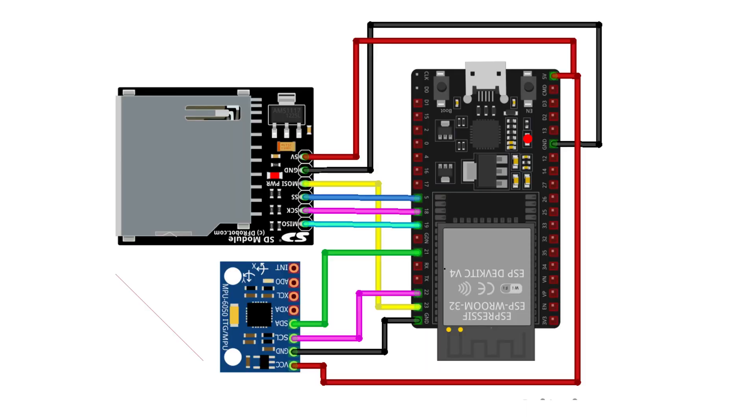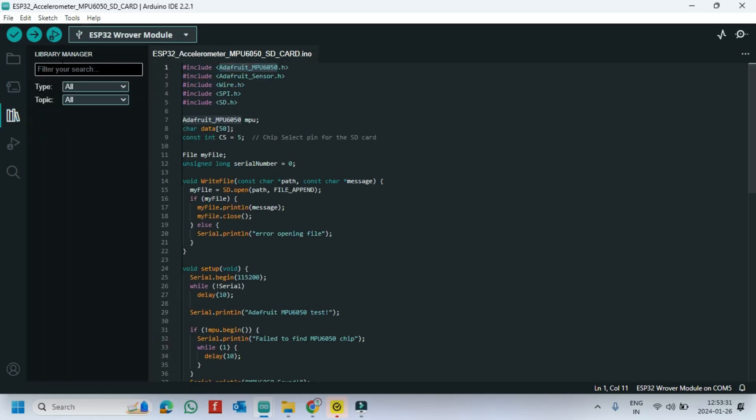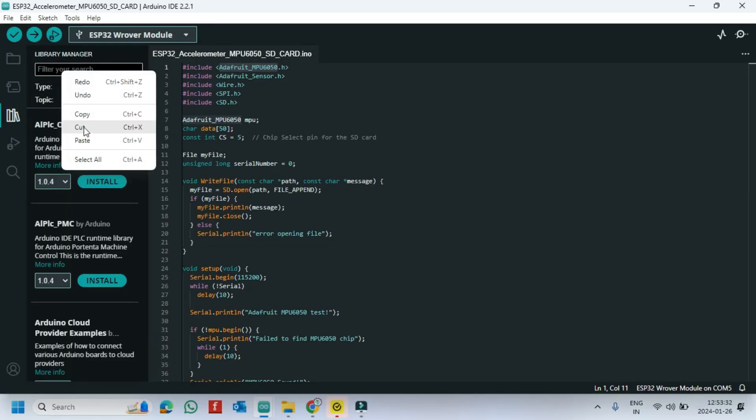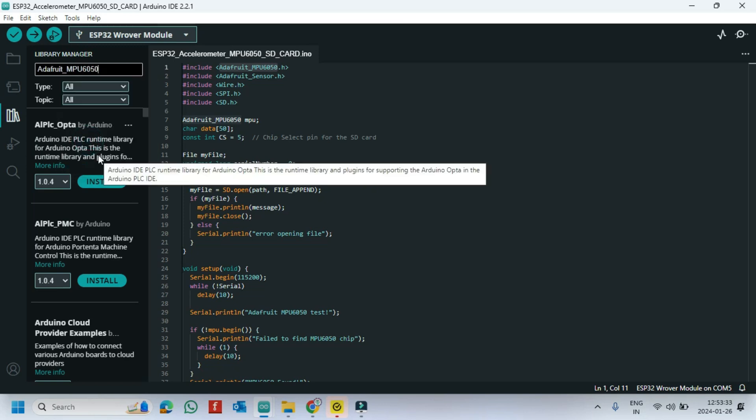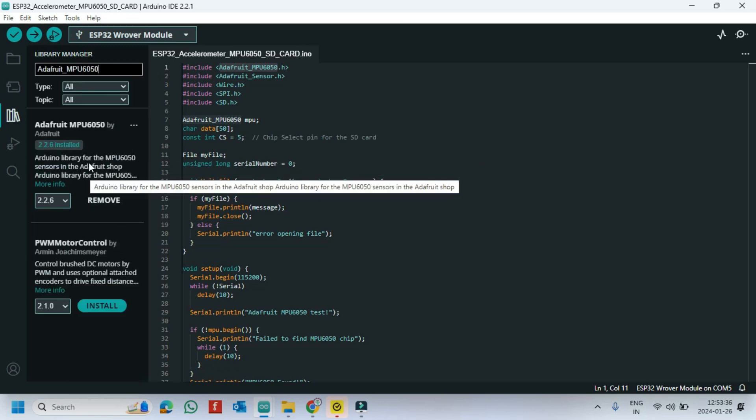This is the circuit diagram for our project. Open Library Manager and install the library.